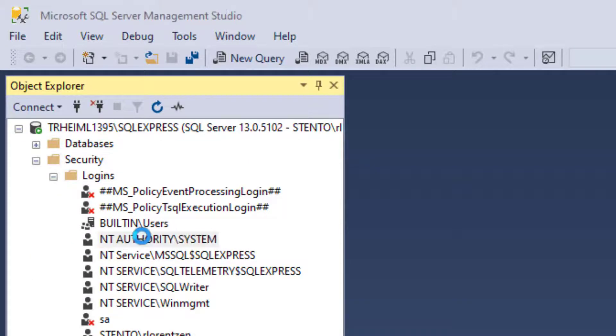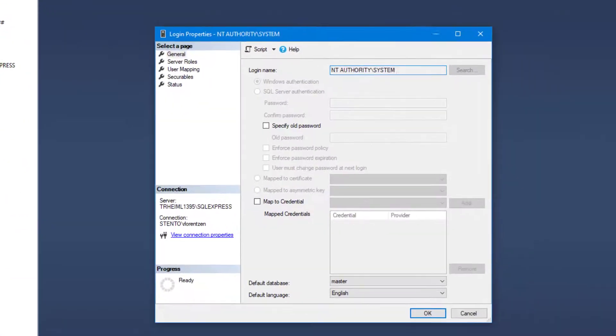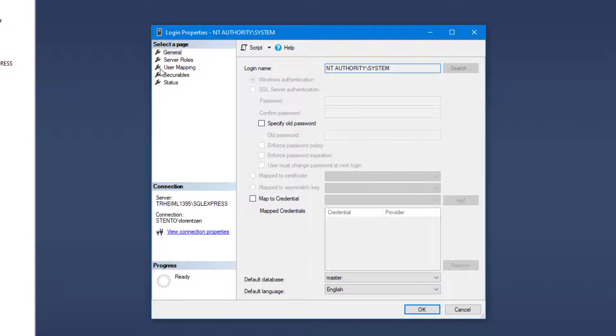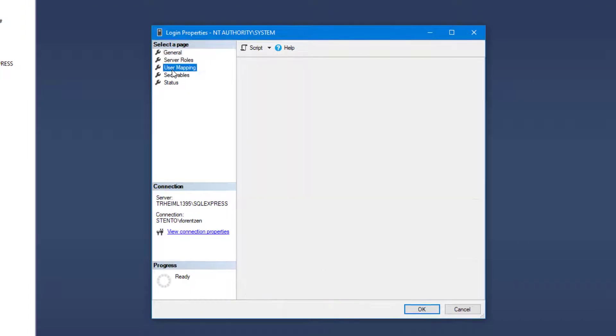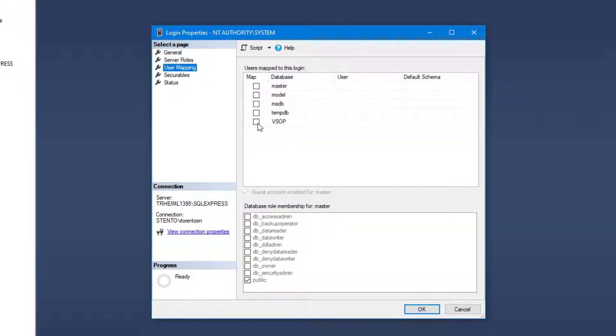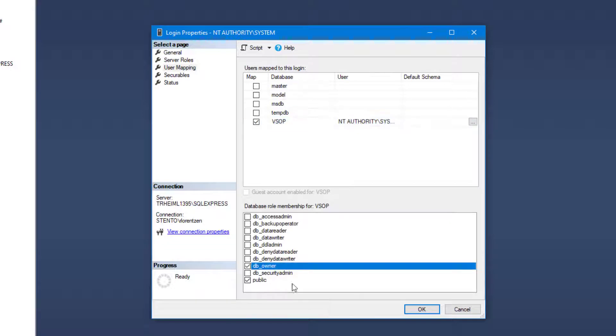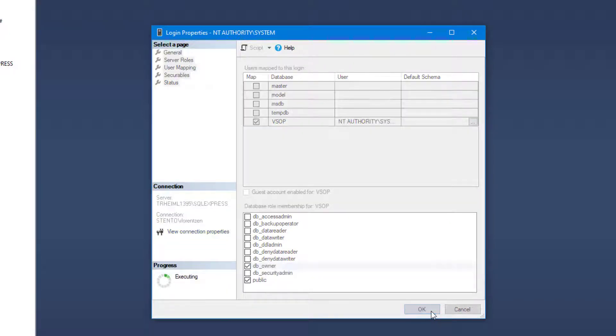In the new window, select user mapping. Then select the database you created, and assign DB owner. Click OK.